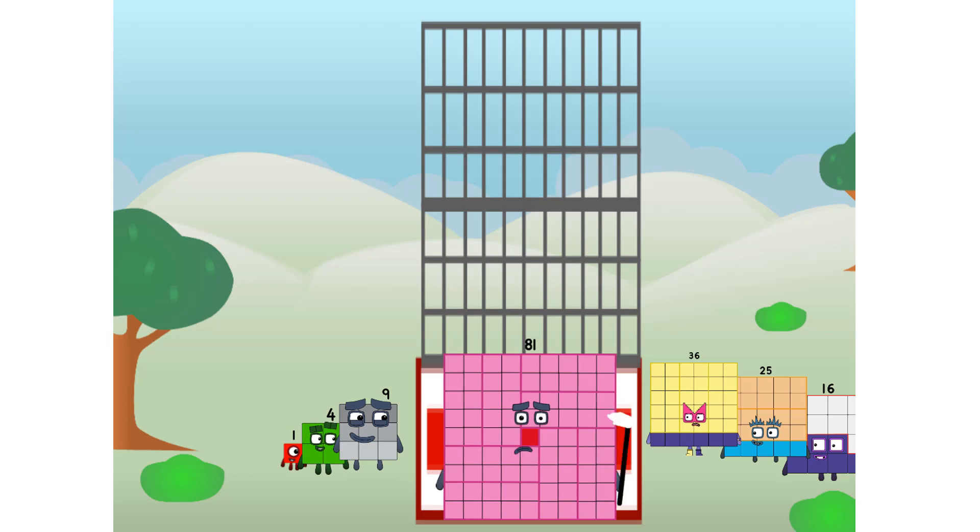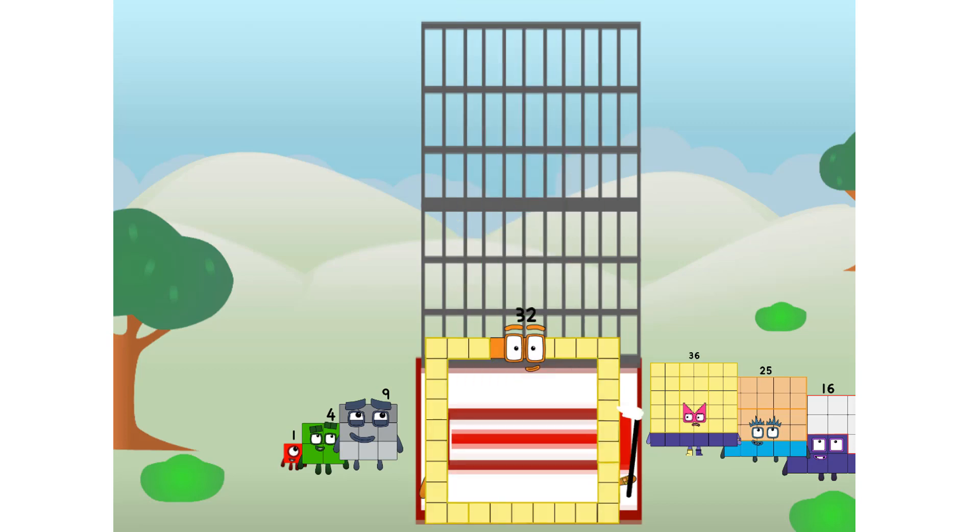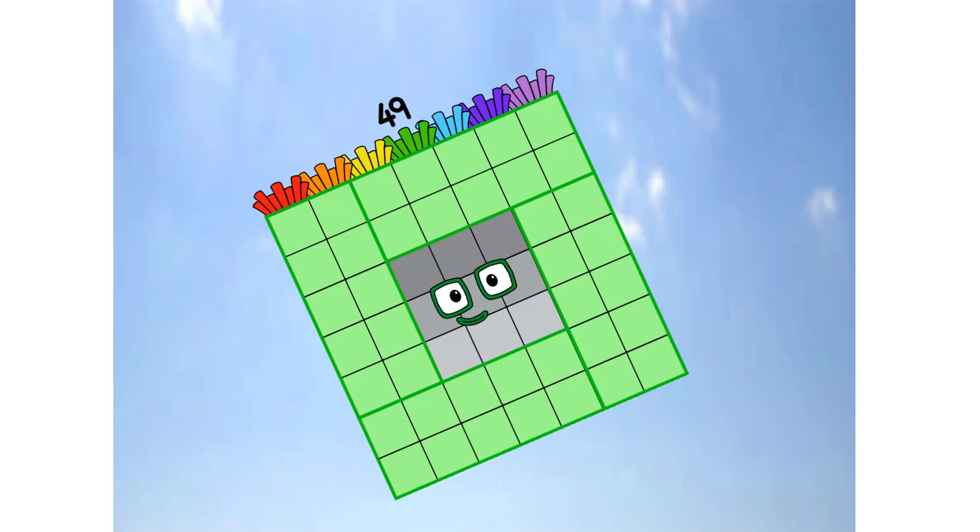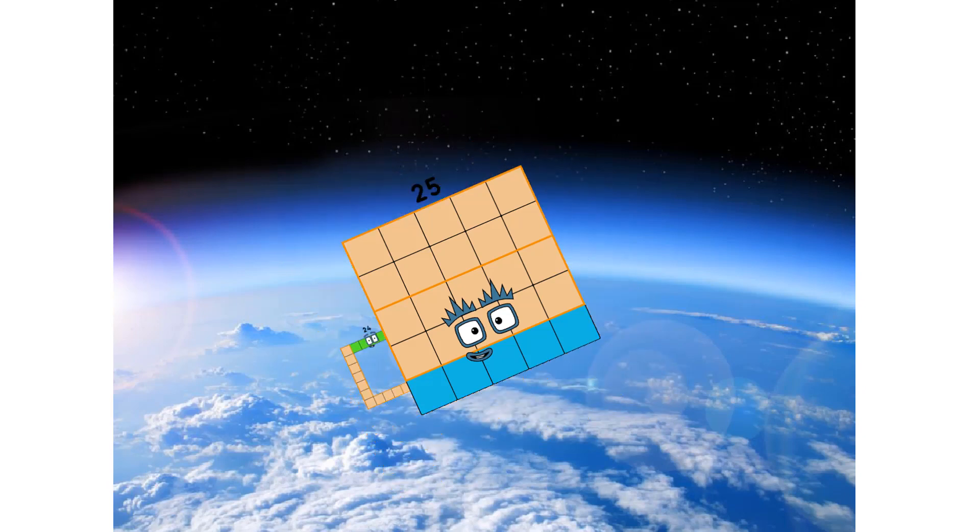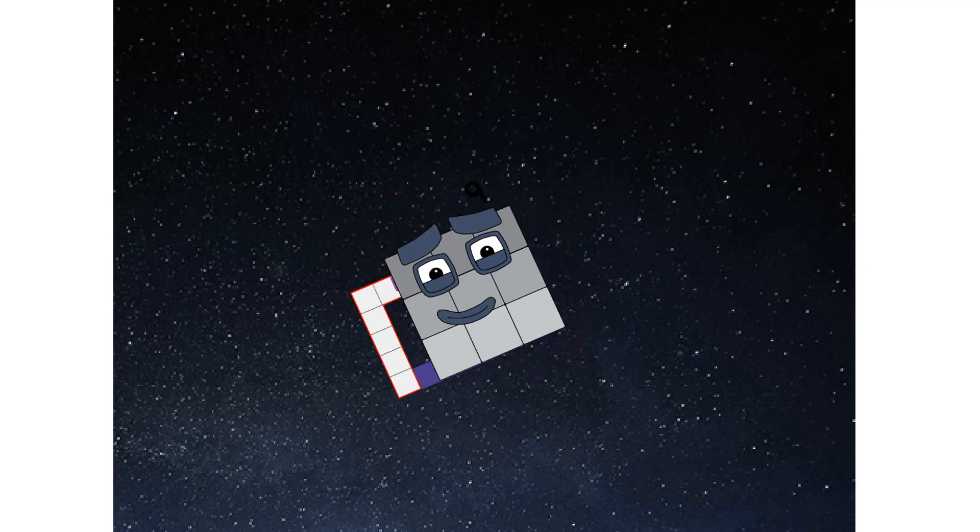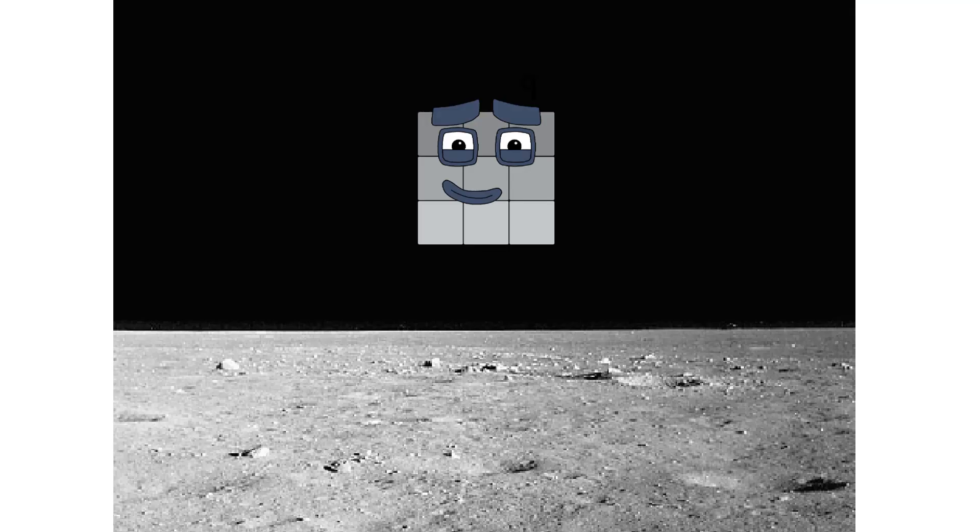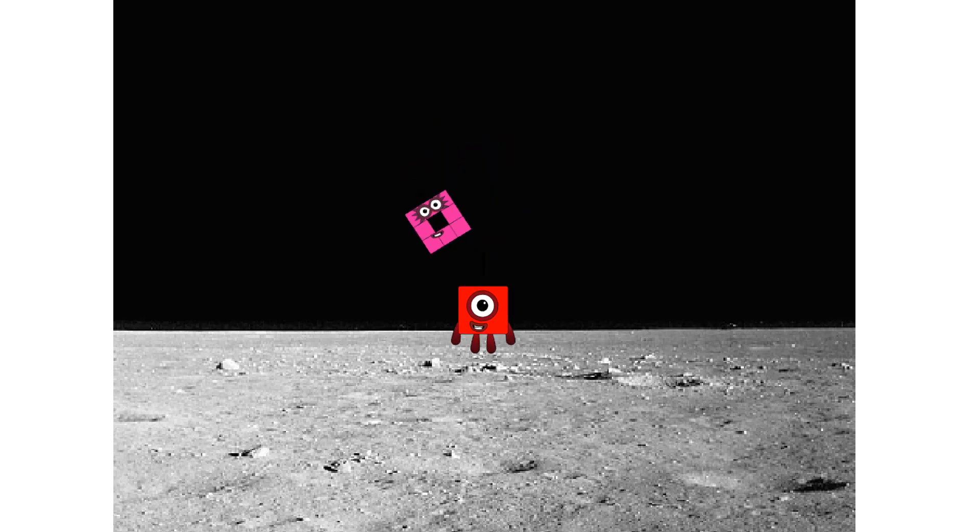Prepare for launch. Achoo! We have liftoff. Primary launch stage completed. Engaging secondary stage. Achoo! We've reached space. Second stage complete. Achoo! Entering lunar orbit. Launching lunar lander. Achoo! The square has landed.